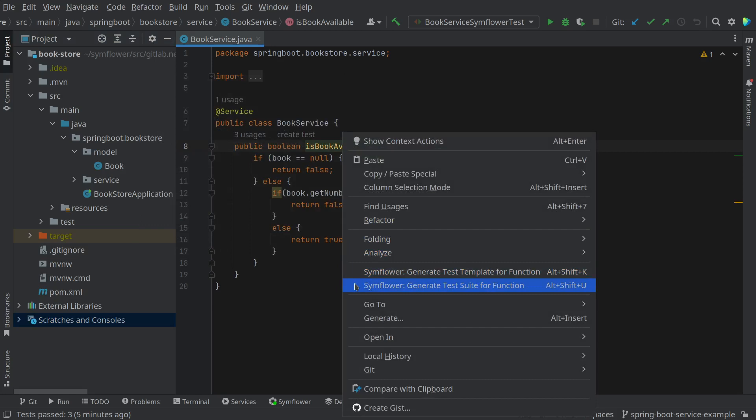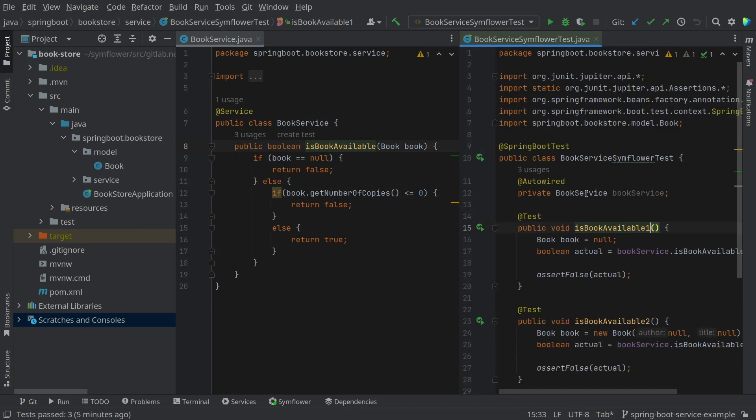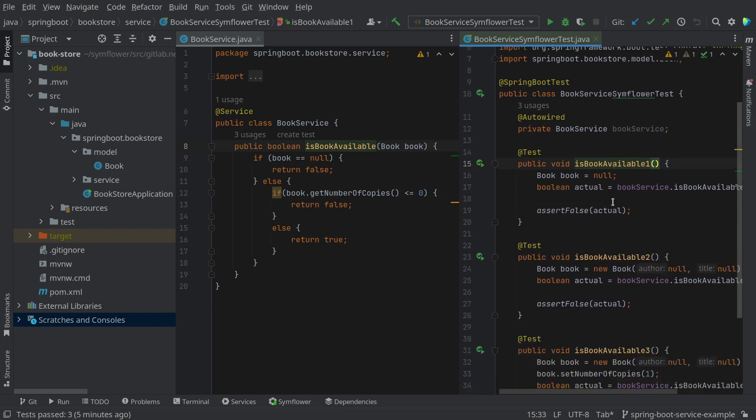We can see here to the right that the test suite that SimFlower generated already contains all the imports. The book service is auto wired in a Spring fashion and we have three test cases.